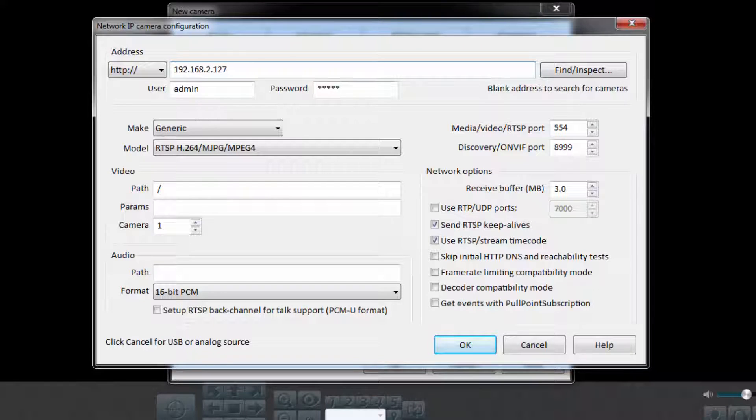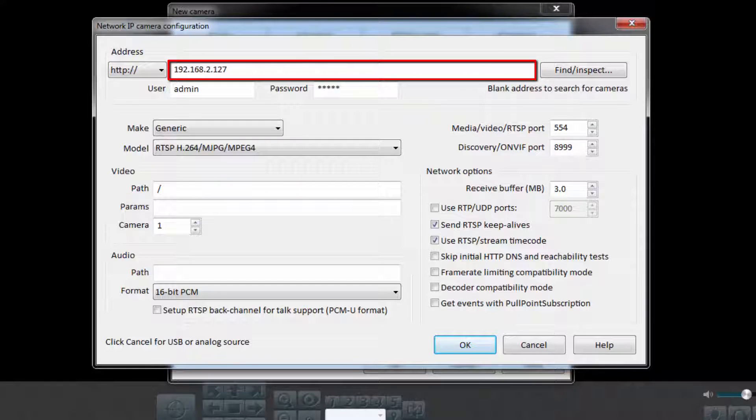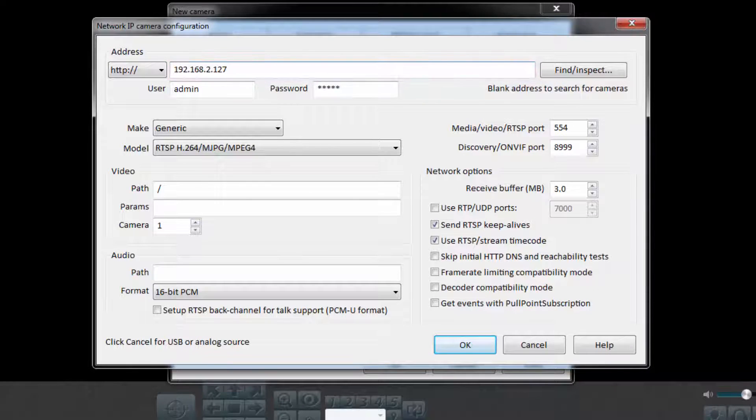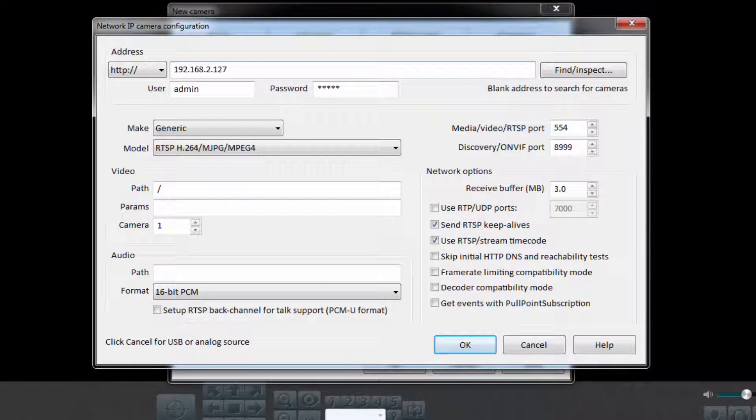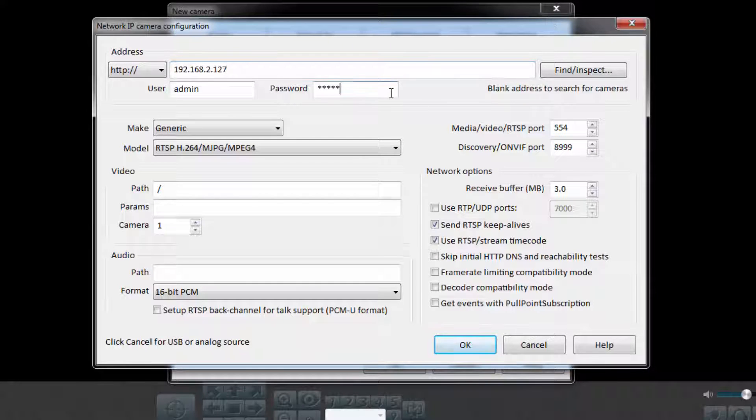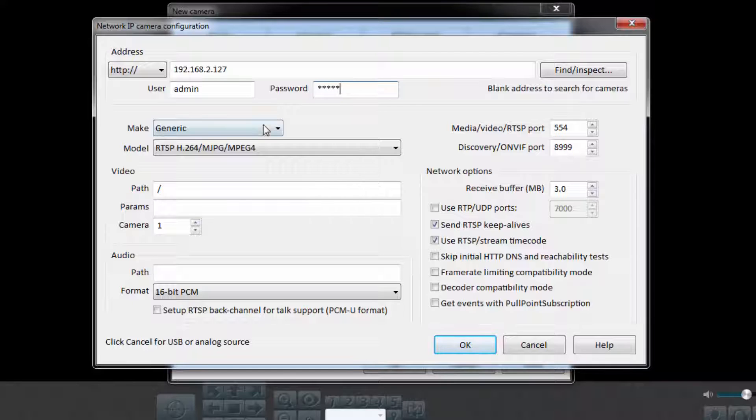Here, you can enter your camera's local IP address in the address field. If you don't know what this is, please refer to the local setup guide featured previously in this video. Then, enter your camera's username and password.